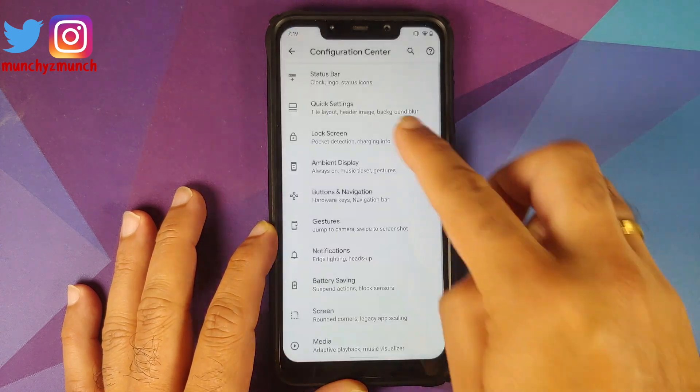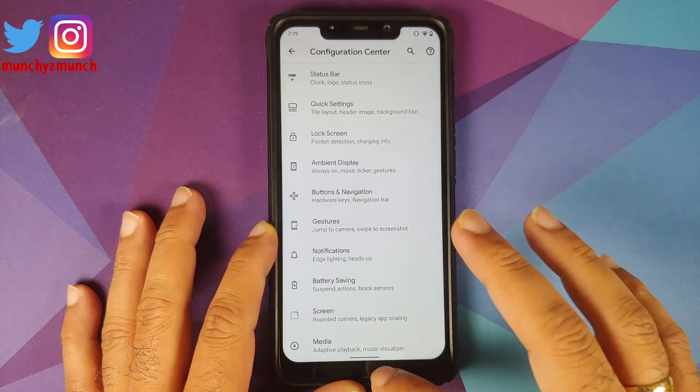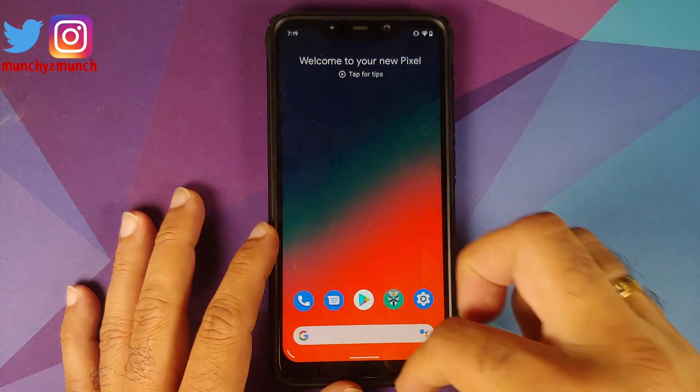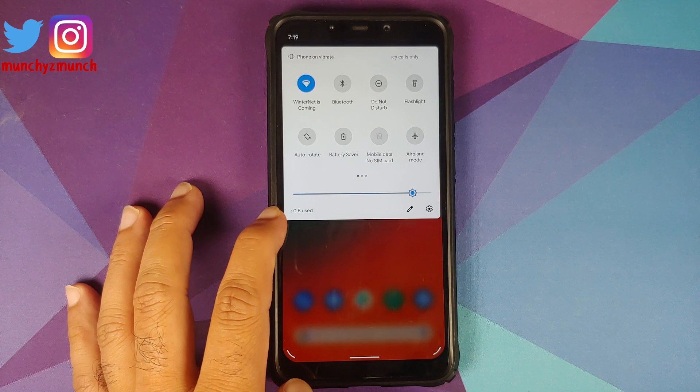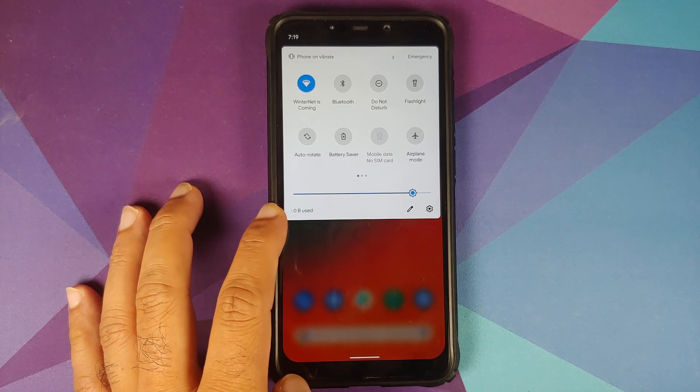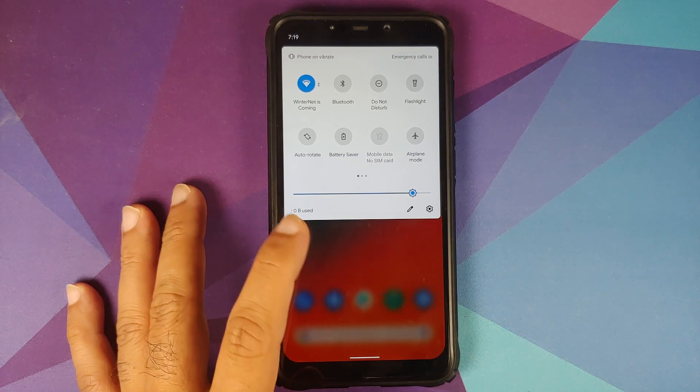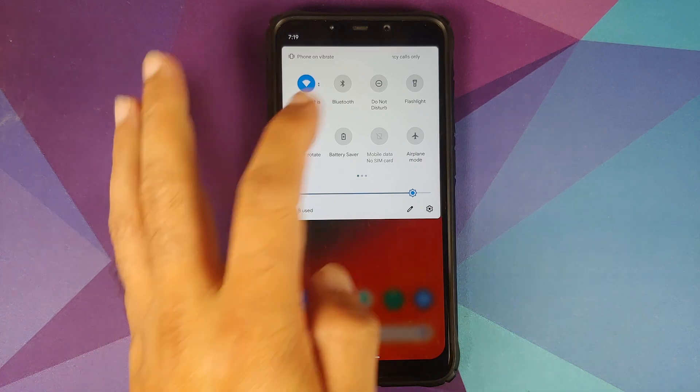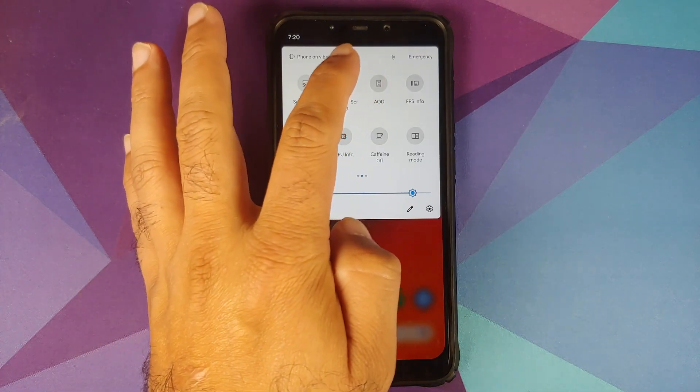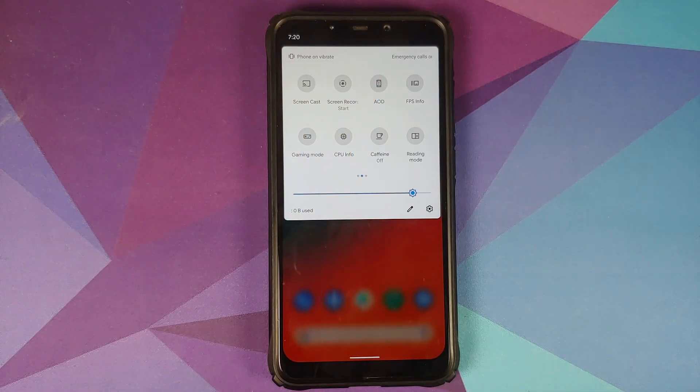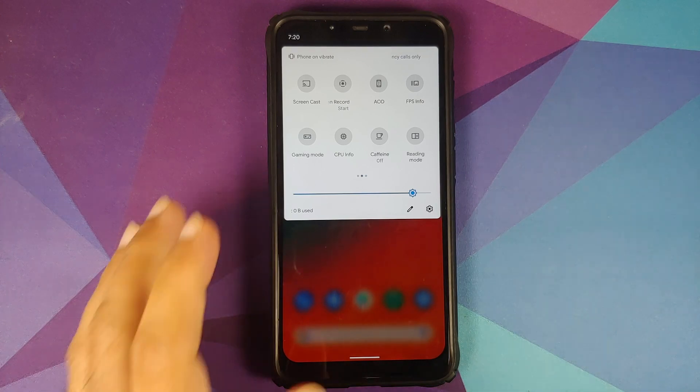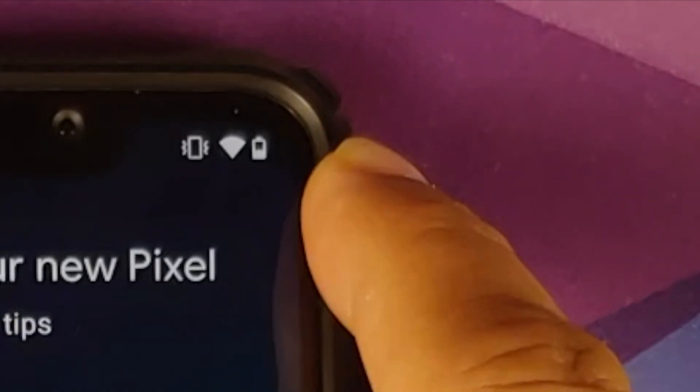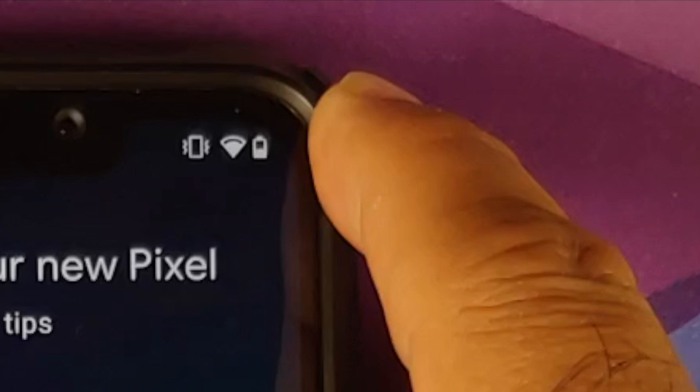However, if you press and hold, it is going to take you to Configuration Center or HavocOS Customizations settings section. Then they have also added data usage on the bottom left of your quick settings panel. Other than that, they have also added the Always On Display quick settings tile.